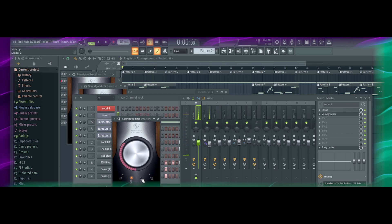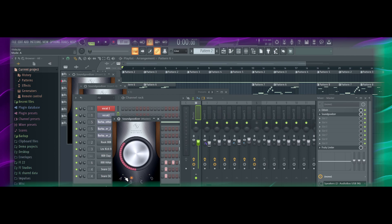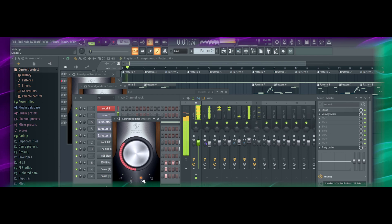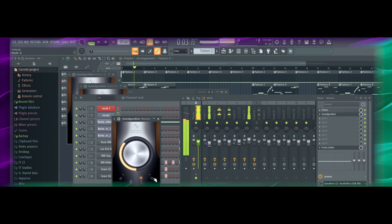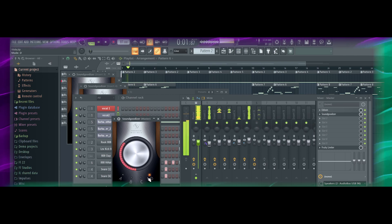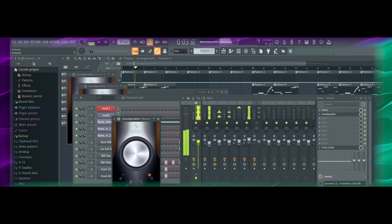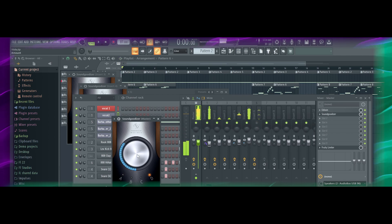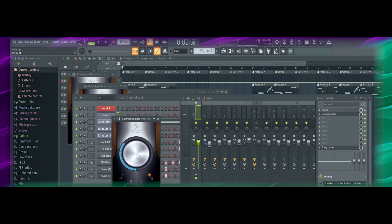So B sounds muffled, A sounds like there's a high pass, C sounds really saturated.